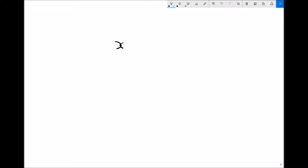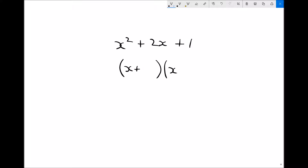When we factorise a quadratic expression or equation, we're doing the reverse of expanding. We'll start with a relatively simple example: x squared plus 2x plus 1. When we factorise this, it's going to appear in the form x plus a number in one bracket and x plus a number in the other bracket.